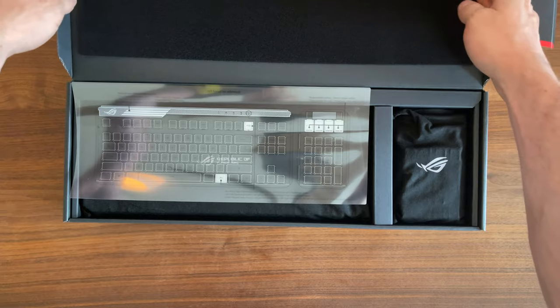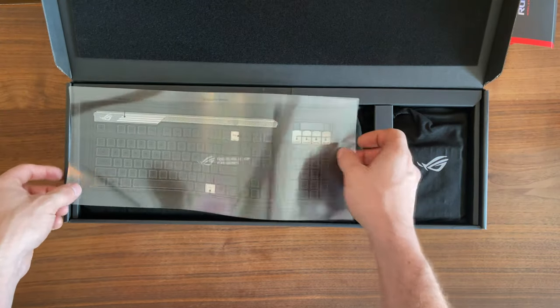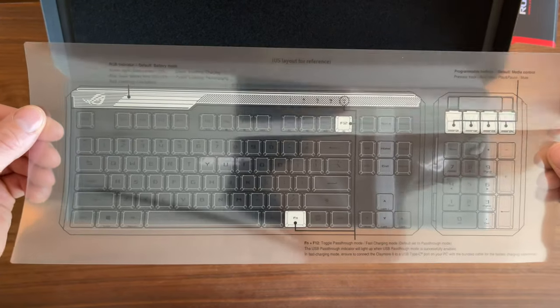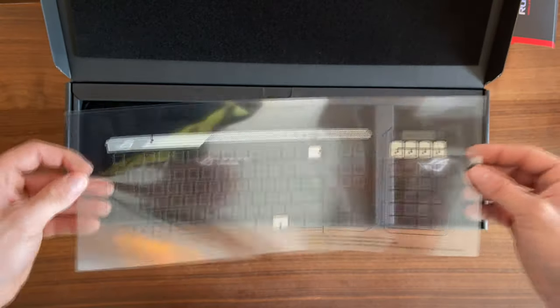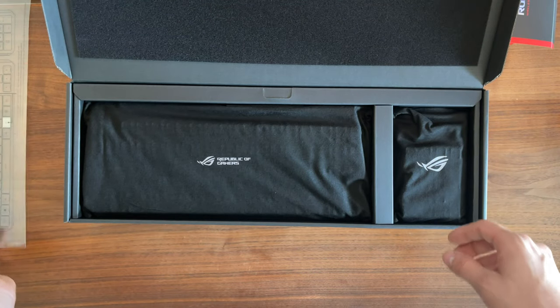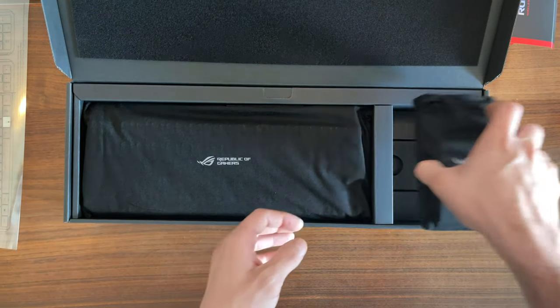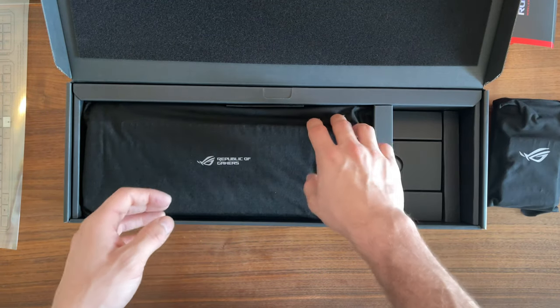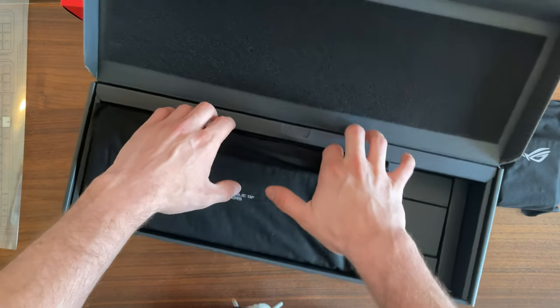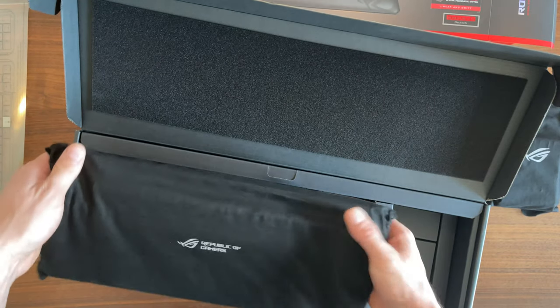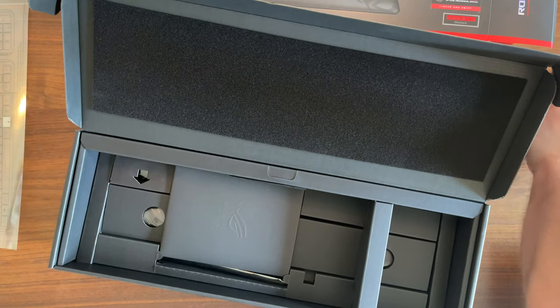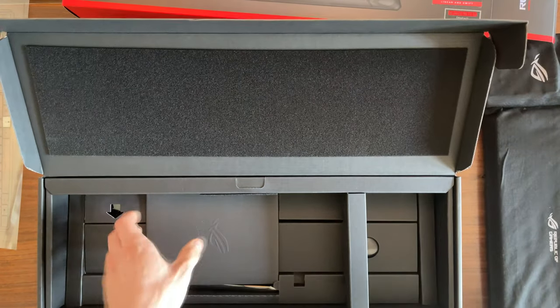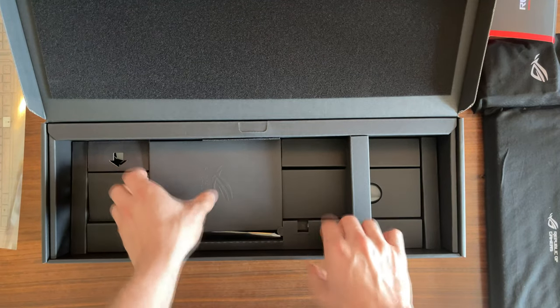When you open it up, here you have this foil with a US layout as reference that gives you information about the macros and the keyboard. Here we have the keyboard, but as usual we're going to look at that later because first we're going through everything else.